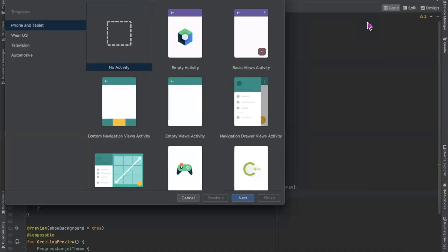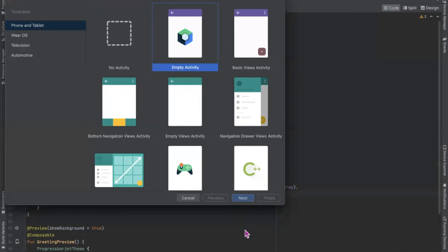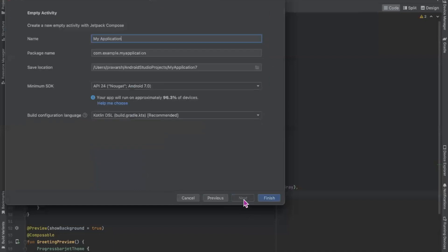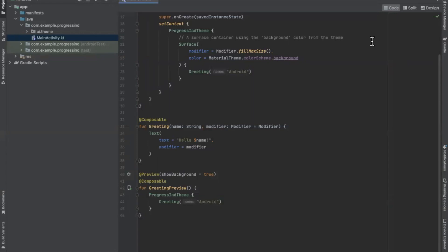Today in this video we will learn how to use progress indicator in Jetpack Compose. First we create our project, selecting empty activity, click on next, name your project and click on finish. Progress indicator is used to indicate the progress of any process — it can be used to show any downloading process.